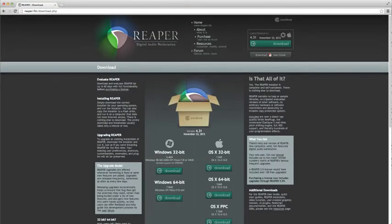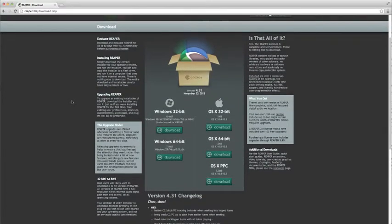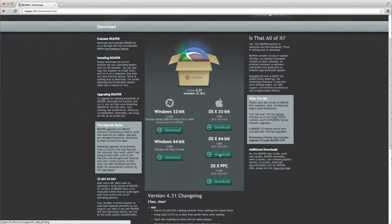We'll now see a page where we can download the latest version of Reaper. In this case, we're using a 64-bit architecture for our operating system, so we'll just download the OS X 64-bit version.